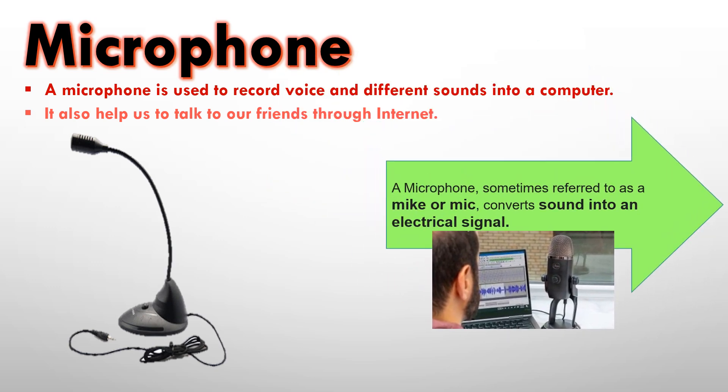A microphone, sometimes referred to as a mic, converts sound into an electronic signal. Now, it looks like a mic and it is sometimes also called a mic, and it converts the sound into an electronic signal. Now, when you enter your sound into the computer, that sound is converted into an electronic signal so that it can be sent through internet to your friends.